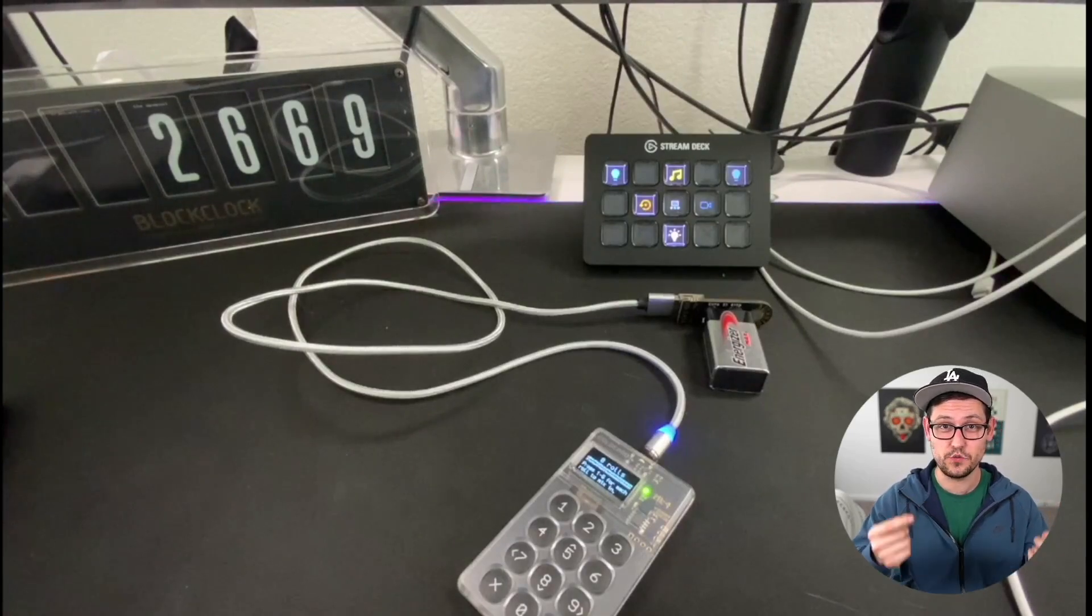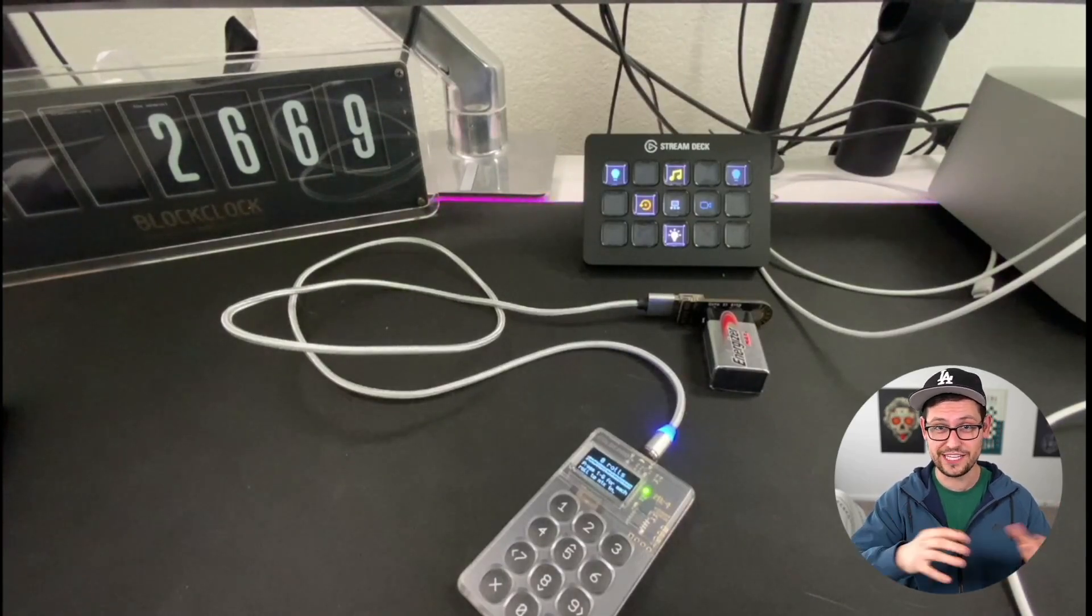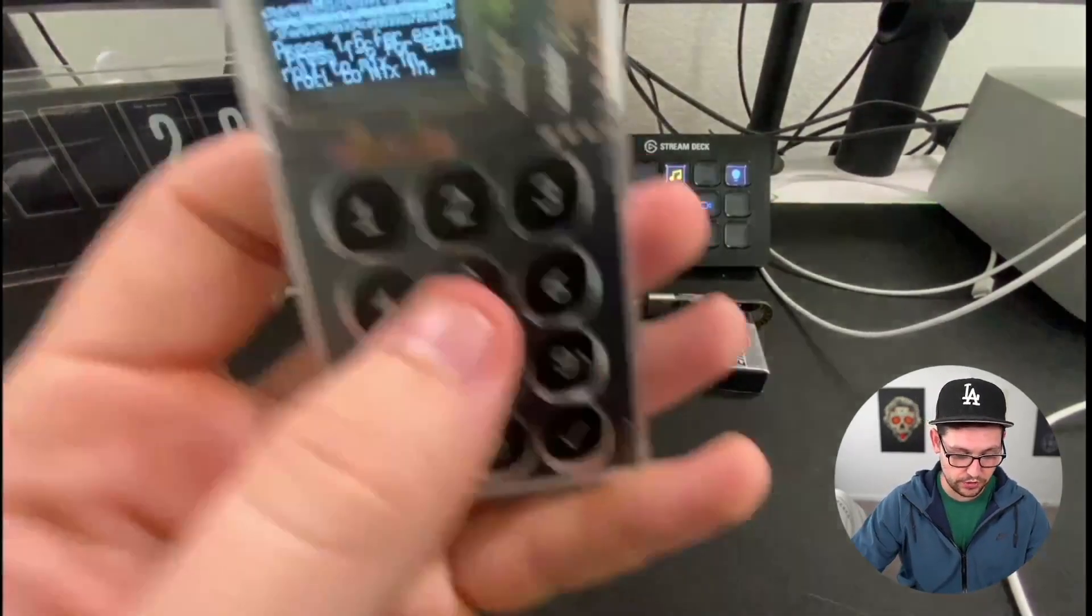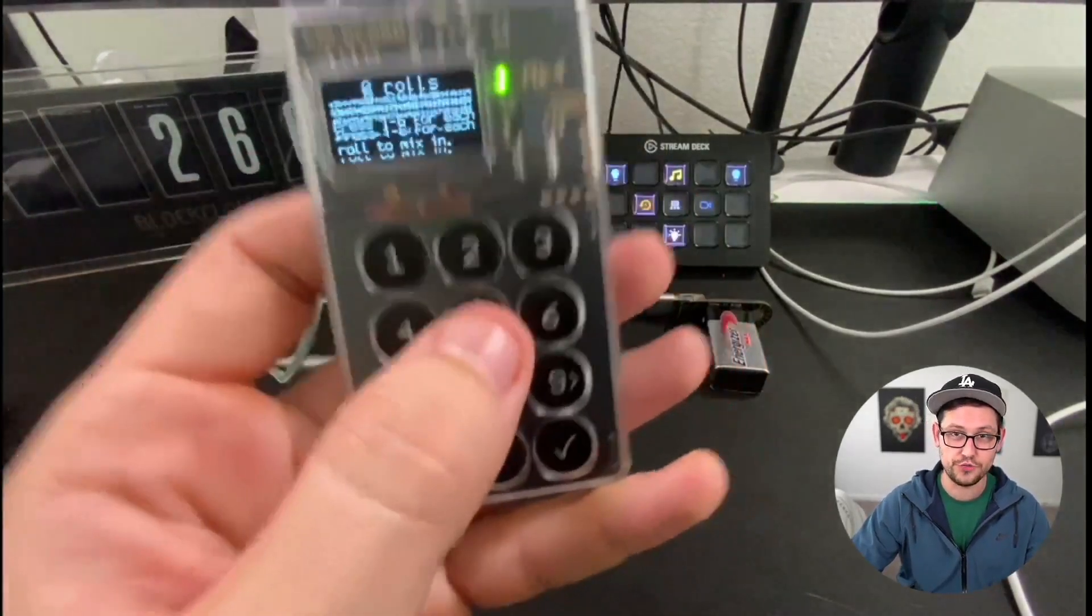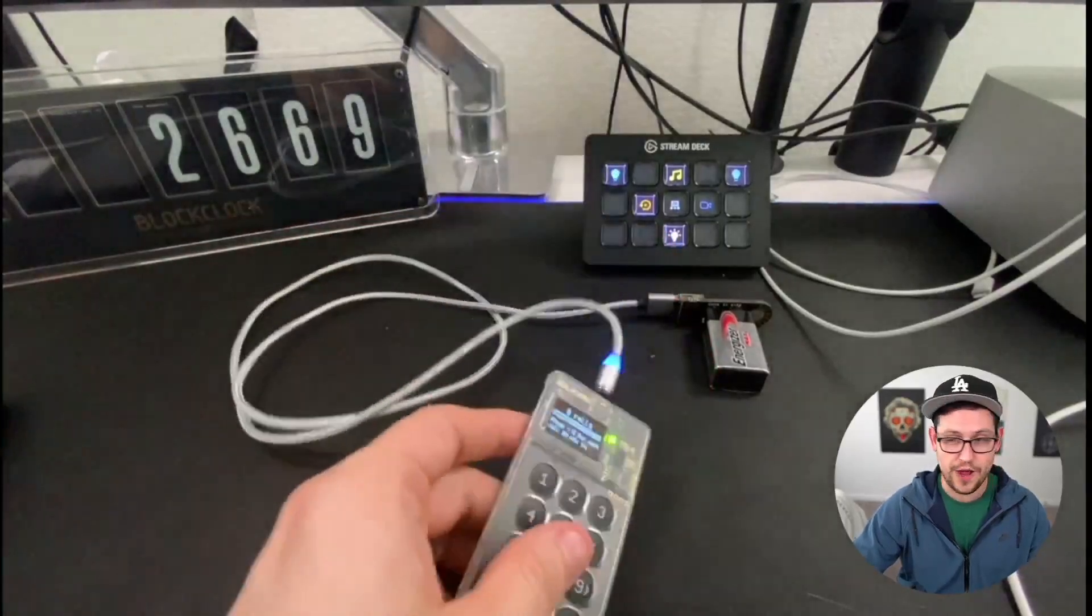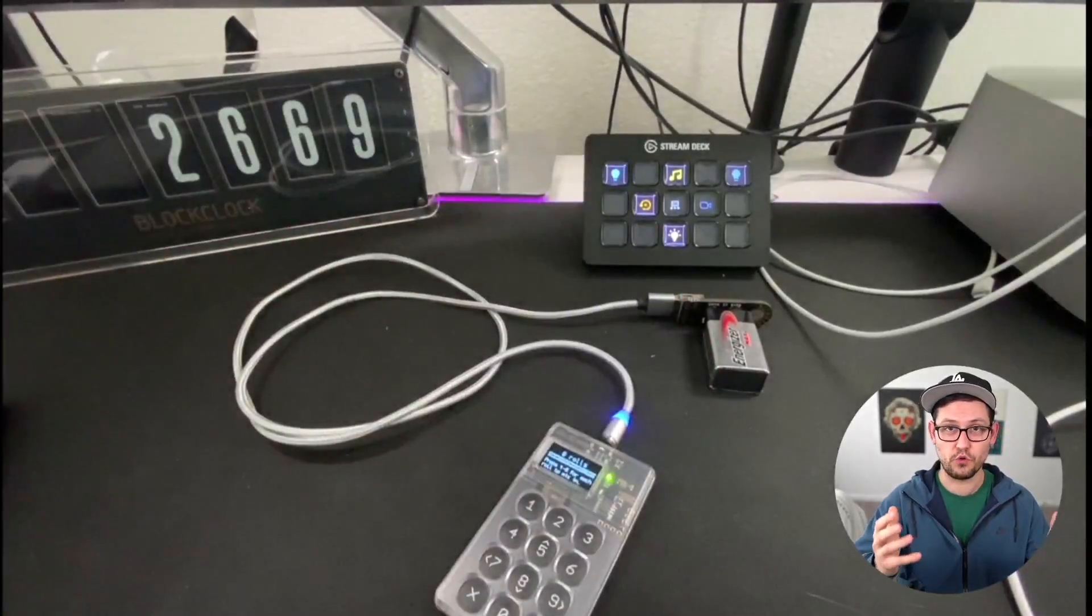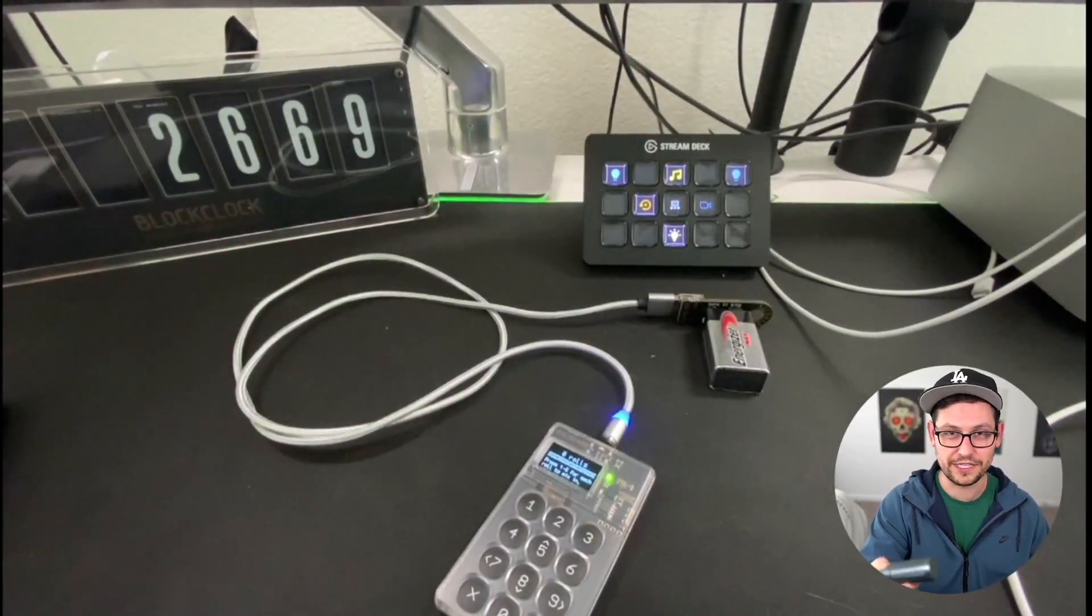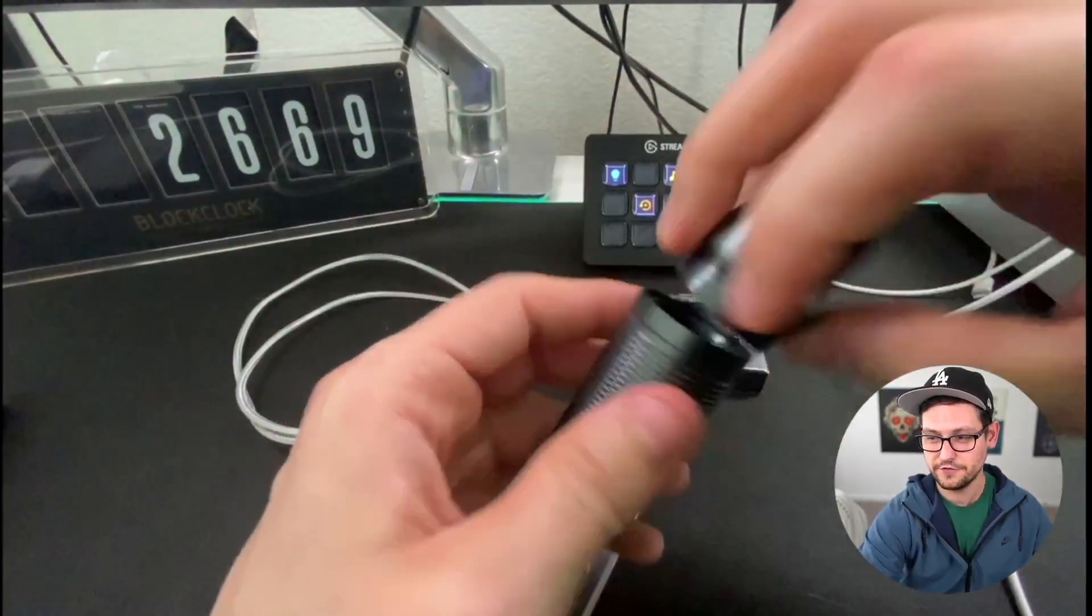By people that just go on to cold card's GitHub, look at their random function and then plug in common, easy to think of understandable by humans numbers into that random function and then generate your private key again. And then obviously once they have your private key, they have all your Bitcoin. So it's important if you are doing this rolls method to actually go roll a hundred dice or something like that.